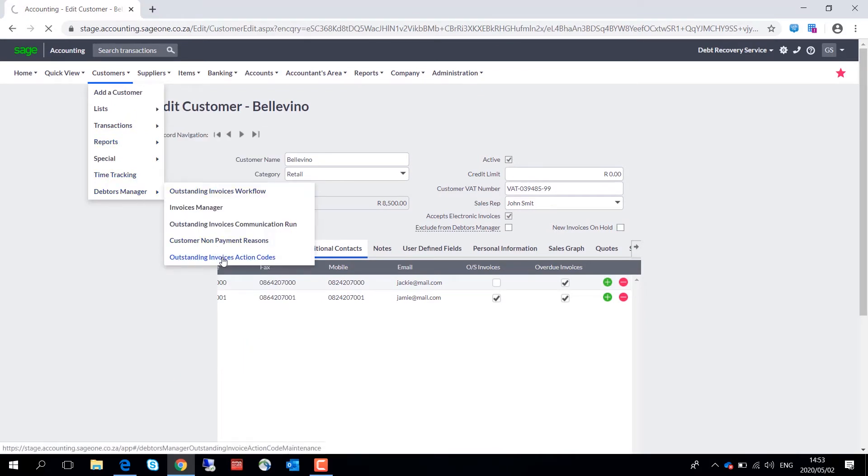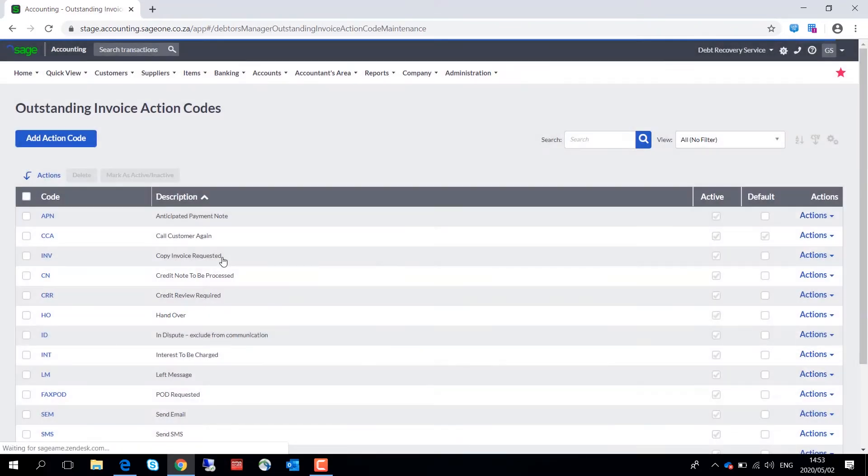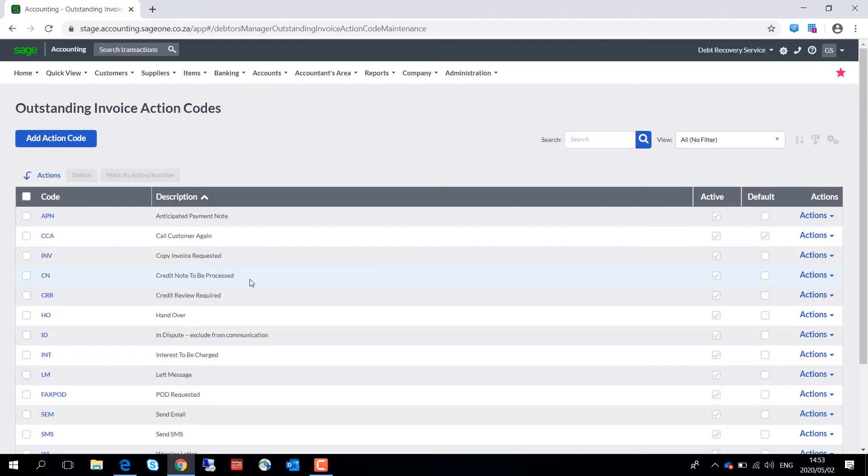As an example, you could use the action code 'credit note to be processed' over here to remind yourself that you need to process a credit note for a customer.